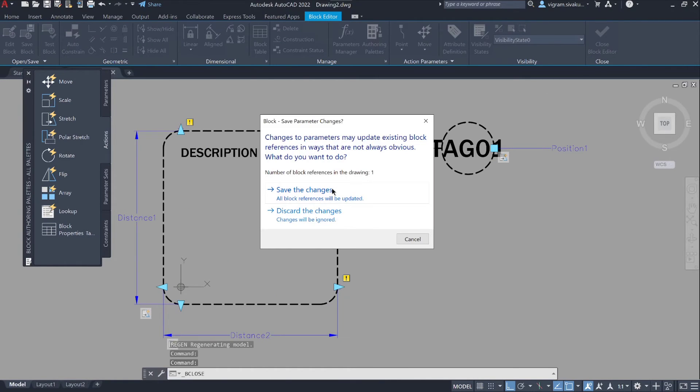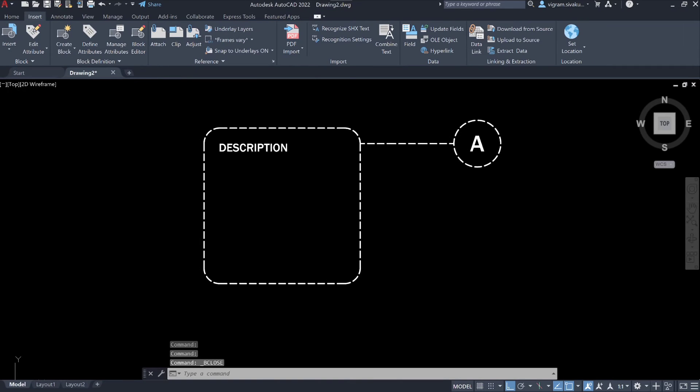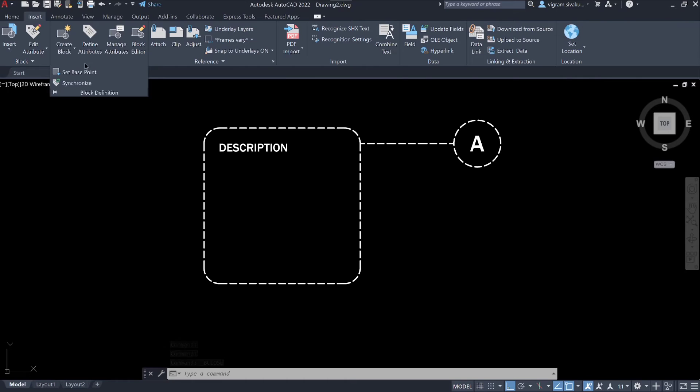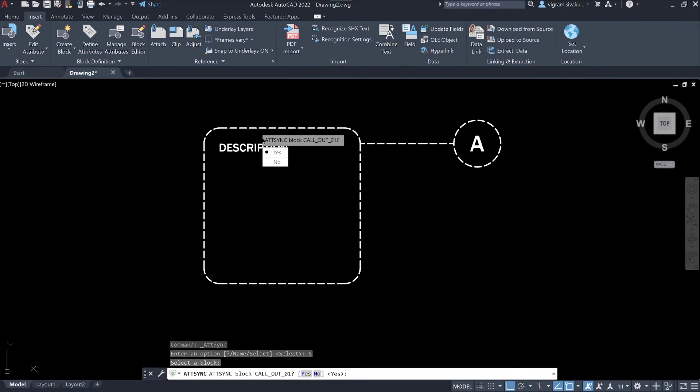Now close the block editor. If you don't see the attributes, then go to insert tab, click on block definition, then click on synchronize and select the block that you would like to synchronize.